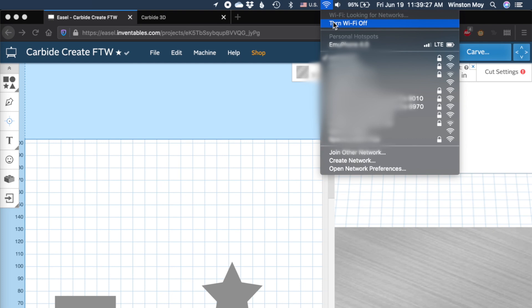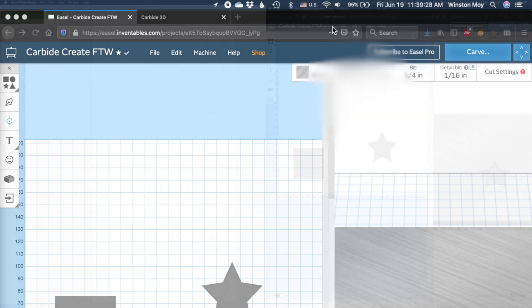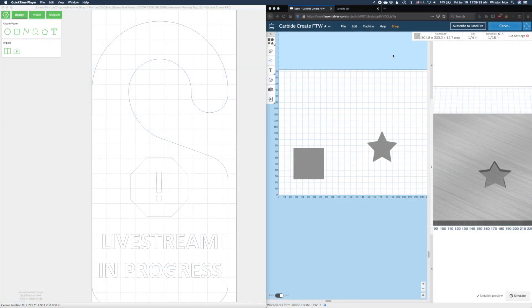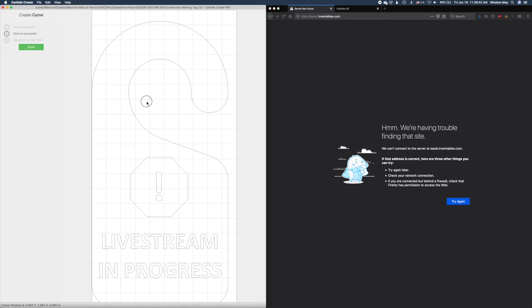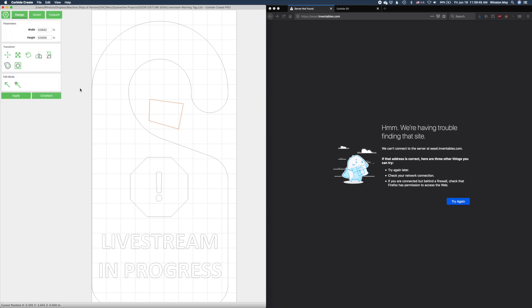Carbide Create works entirely offline. Once you download it, you don't need to stay connected to the internet. We will notify you about software updates if they're available and you're online, but otherwise you're free to take Carbide Create anywhere.